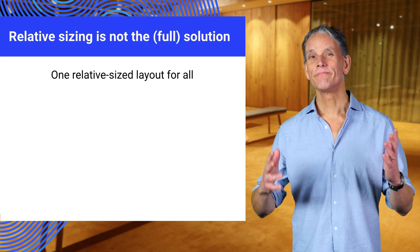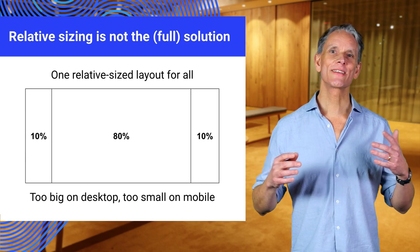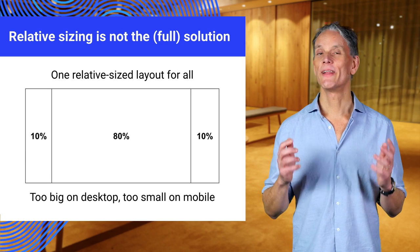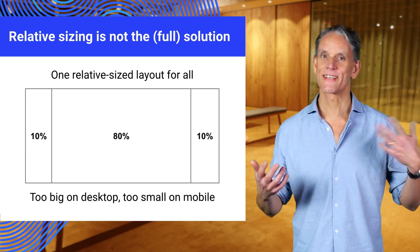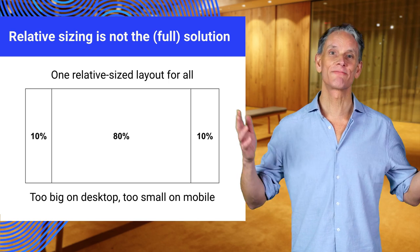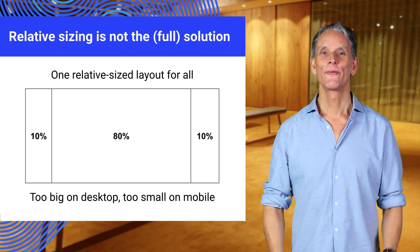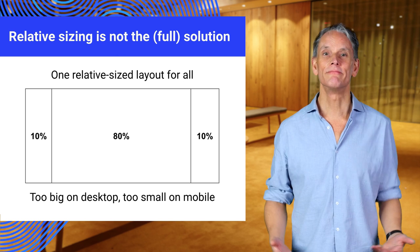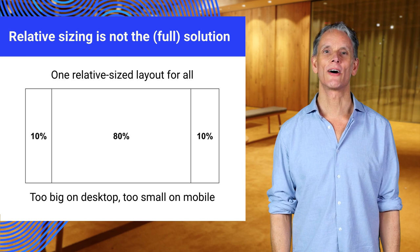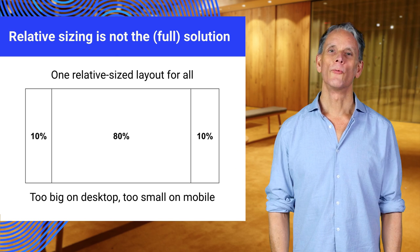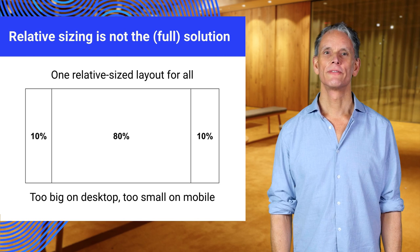So, you know, you might think that relative sizing would fix everything. In fact, for a while back in the day, some of us thought that relative sizing could solve everything with layout. We had liquid layout. Maybe even text could be relatively sized. But relative sizing isn't enough.